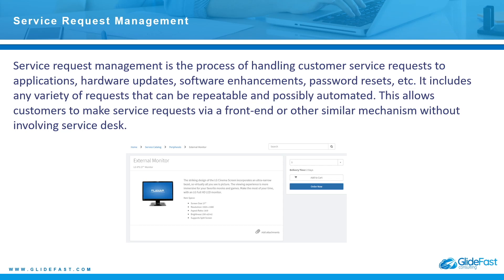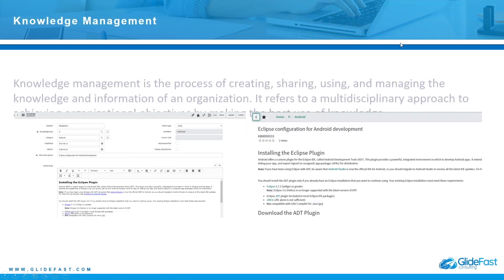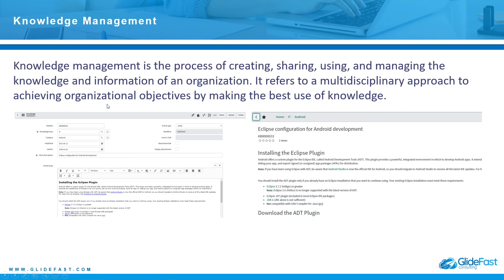And finally, knowledge management is the process of creating, sharing, using, and managing the knowledge and information of an organization. It refers to a multidisciplinary approach to achieving organizational objectives by making the best use of knowledge. This is sharing knowledge.